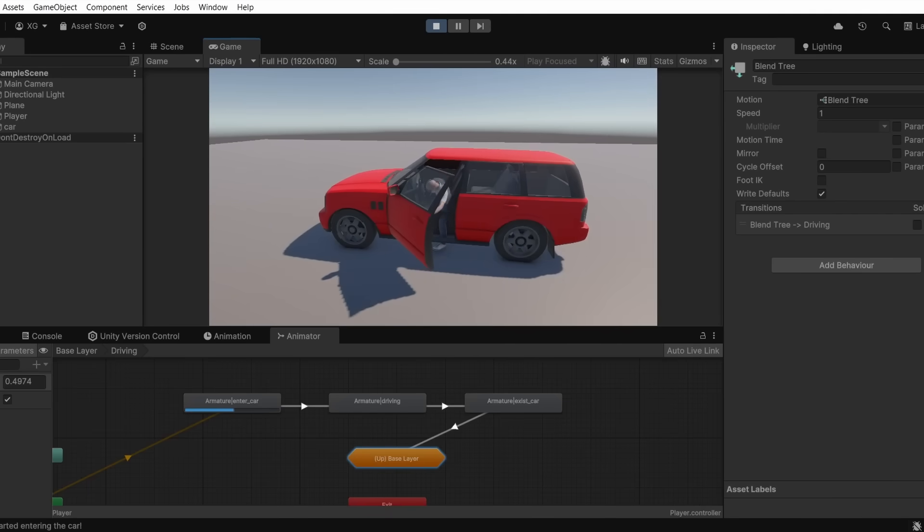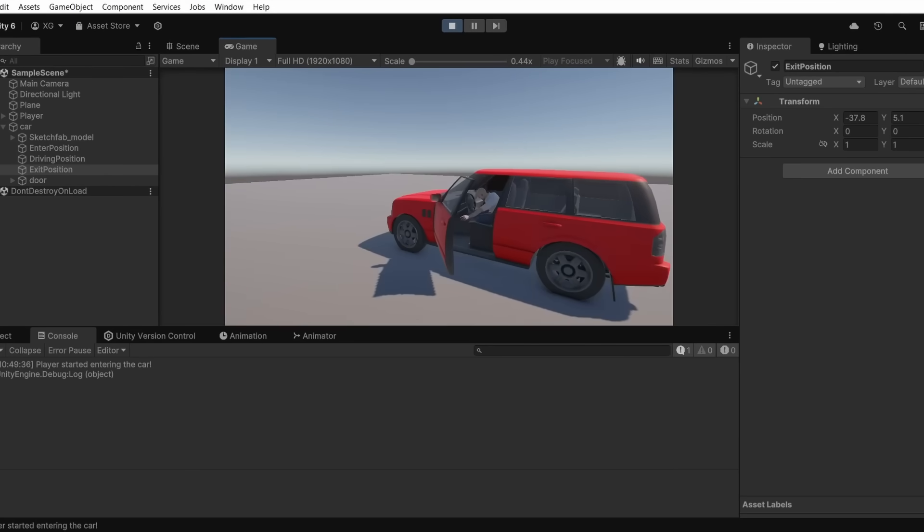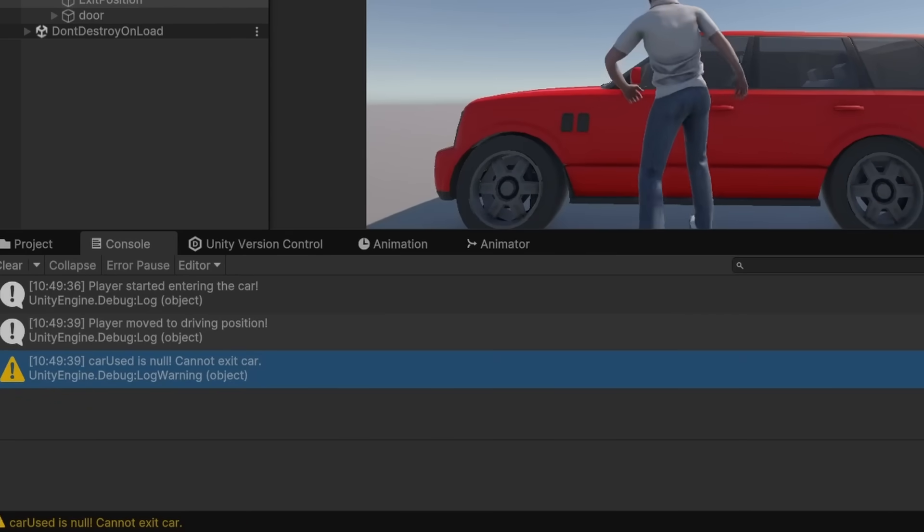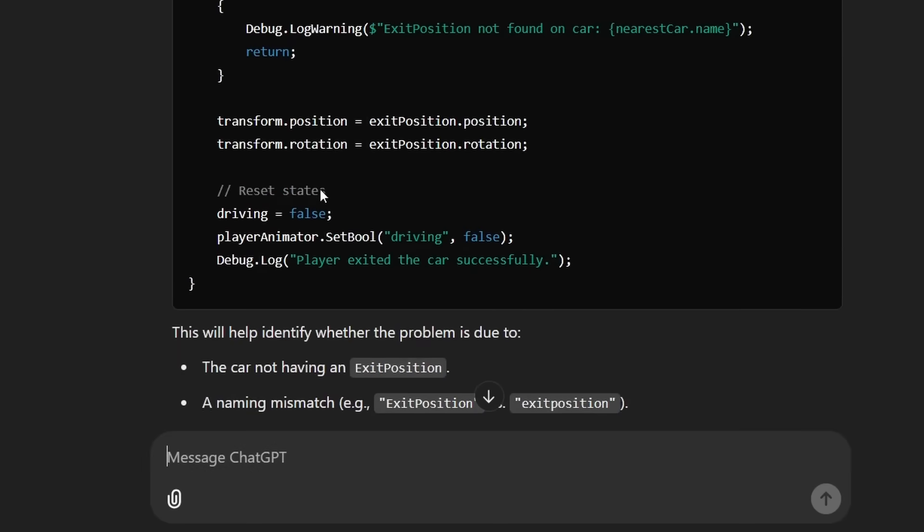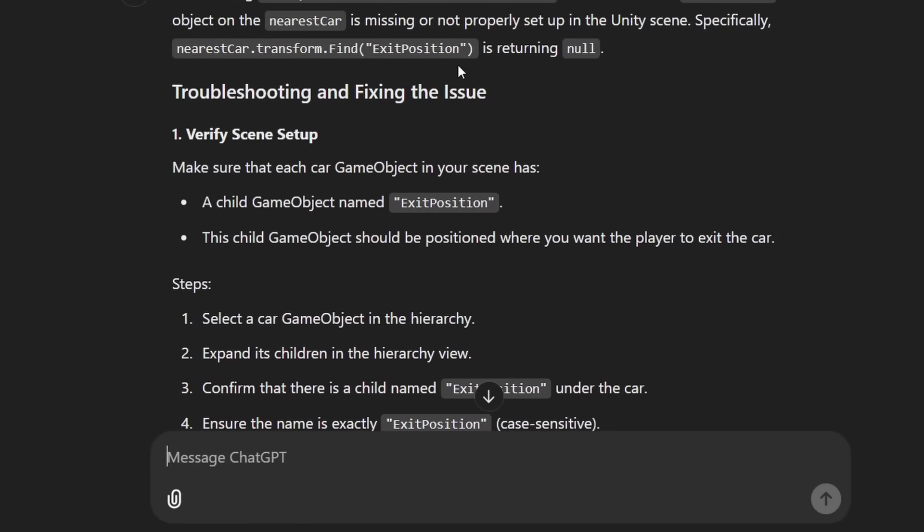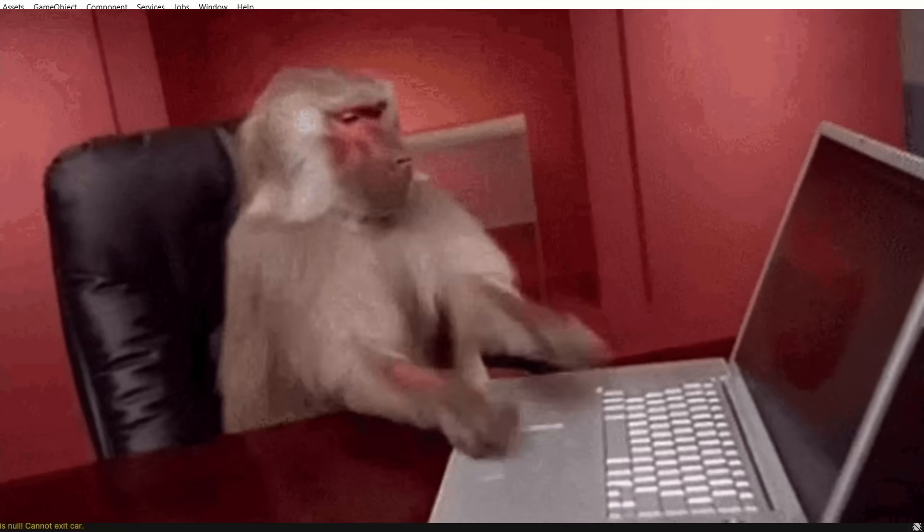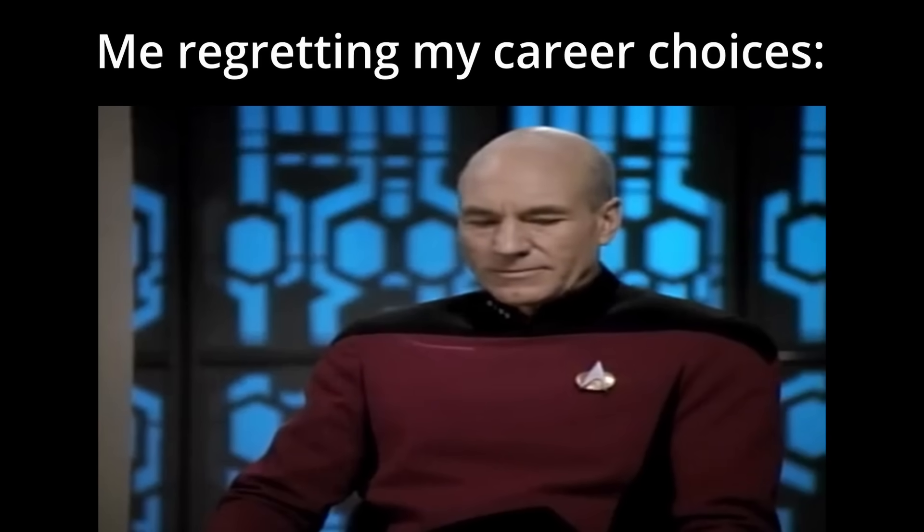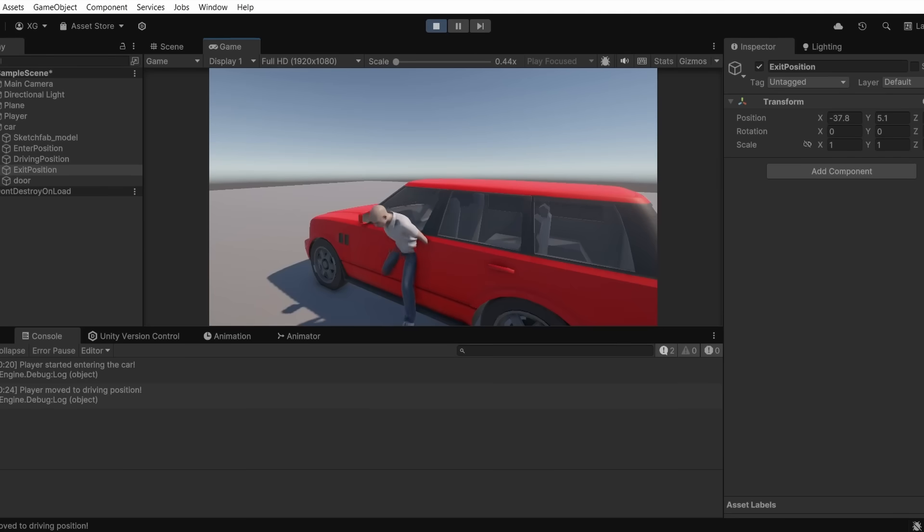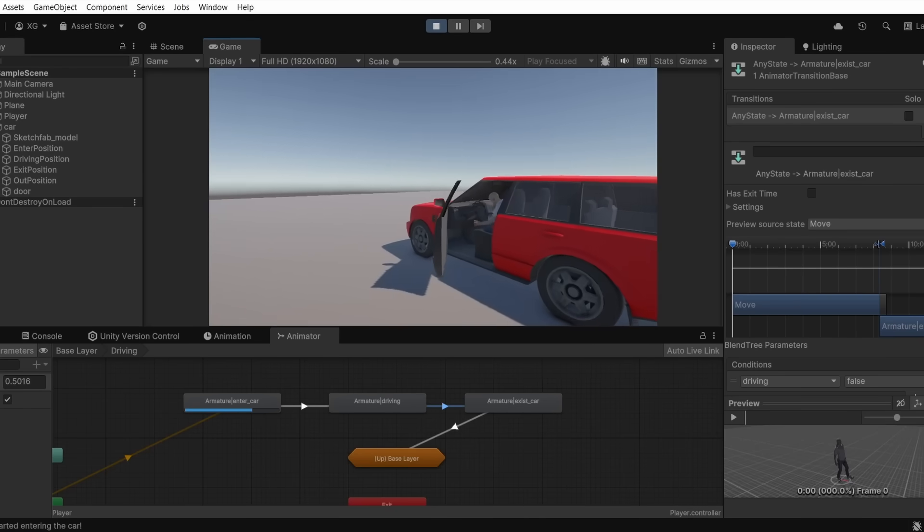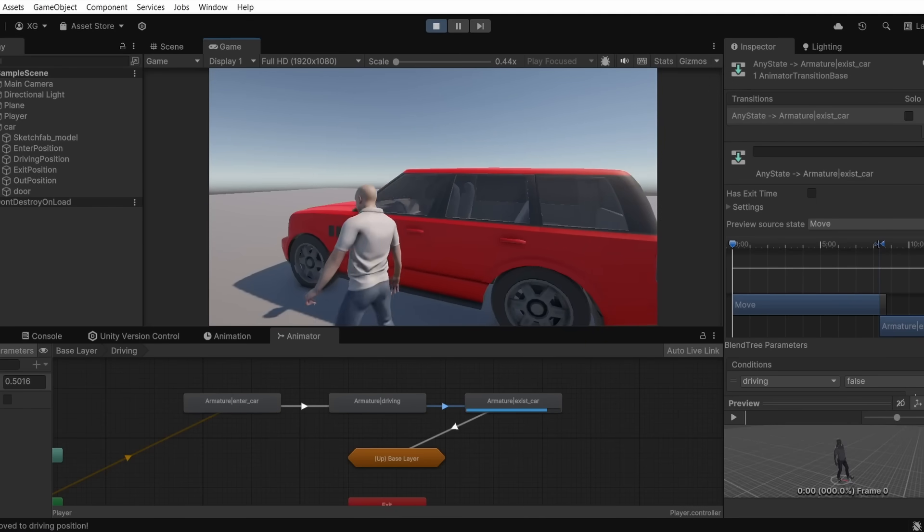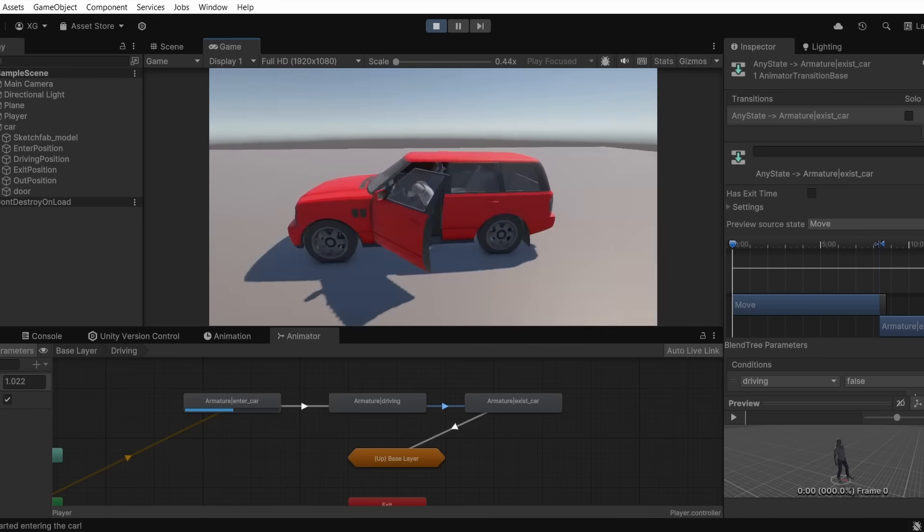Now I need to make the exit part. For some reason I wasn't able to get the exit position properly. It kept saying that the exit position didn't exist even though I had an empty object named exit position. I kept asking ChatGPT what is the problem but even ChatGPT was not able to understand. And then after several hours I found out what's wrong. There was an extra space after exit position. Once I removed that space it all worked perfectly. Finally I can now enter the car and also exit the car. I used the same door animation for entering and exiting. And now you can see how the animation changes. I finally implemented an exit and entry system.